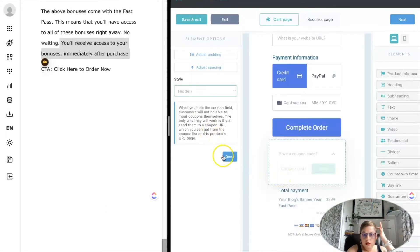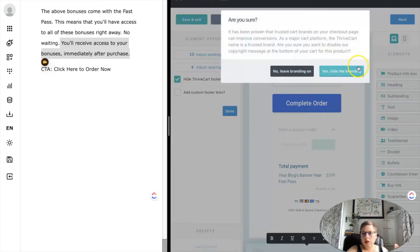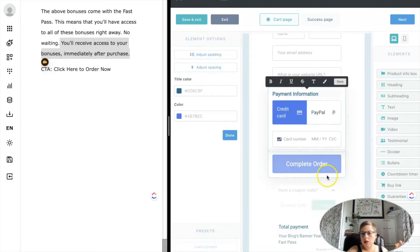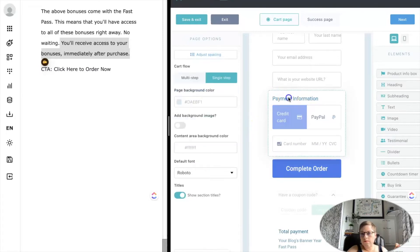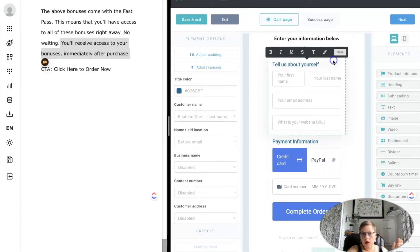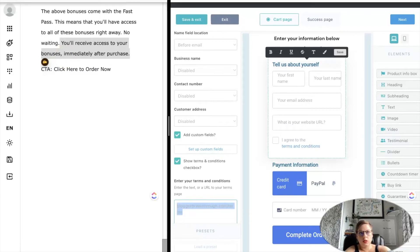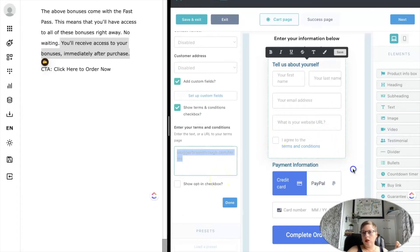I'm not offering a coupon code, so I don't need that there. I'm going to hide the Thrivecart branding and add a custom link. There's a spot to add terms and conditions. It's very important that you do include terms and conditions because it just reinforces your rules and what they're agreeing to, so they are required to check the box in order to purchase.